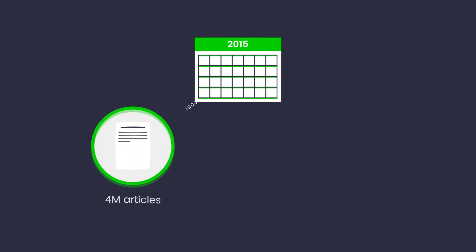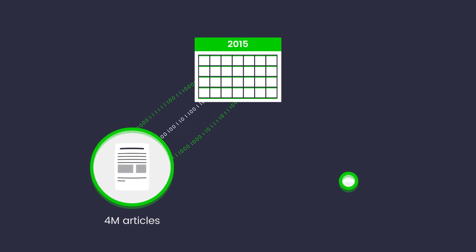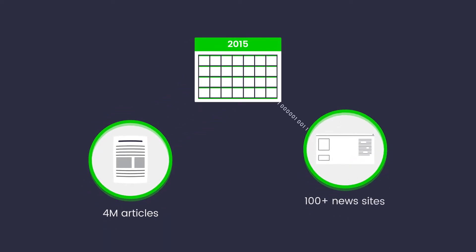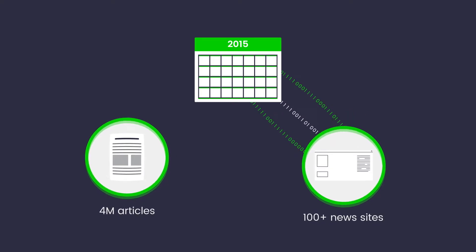Since 2015, our robots have delivered more than 4 million articles to over 100 news sites.